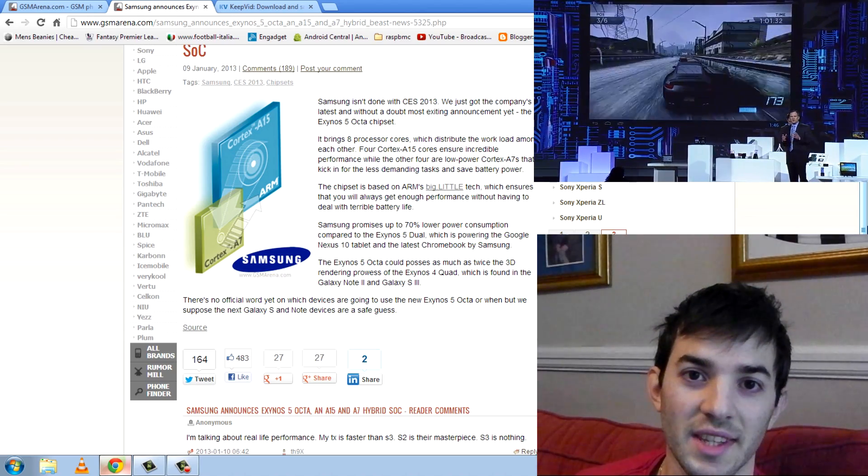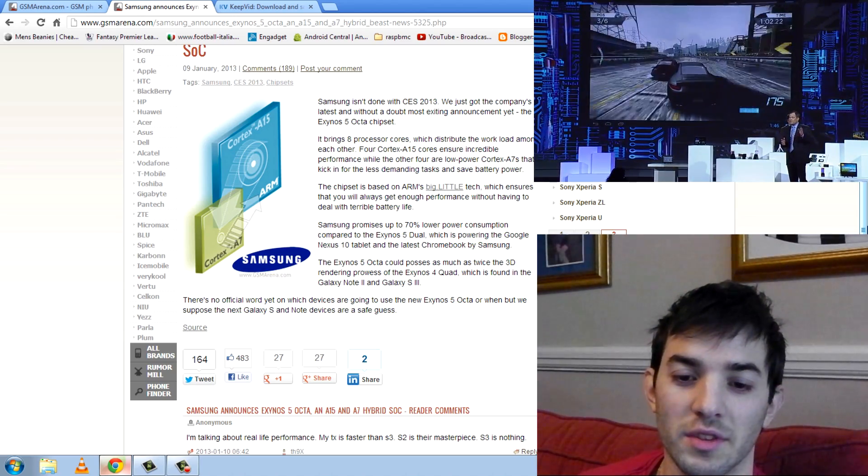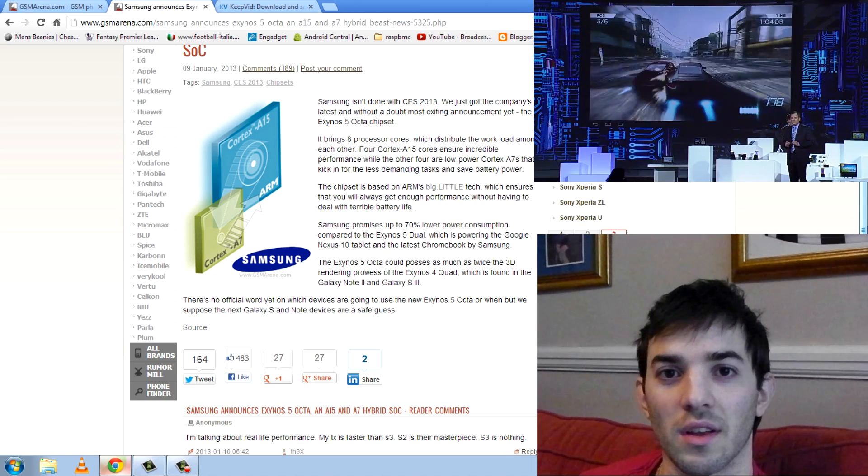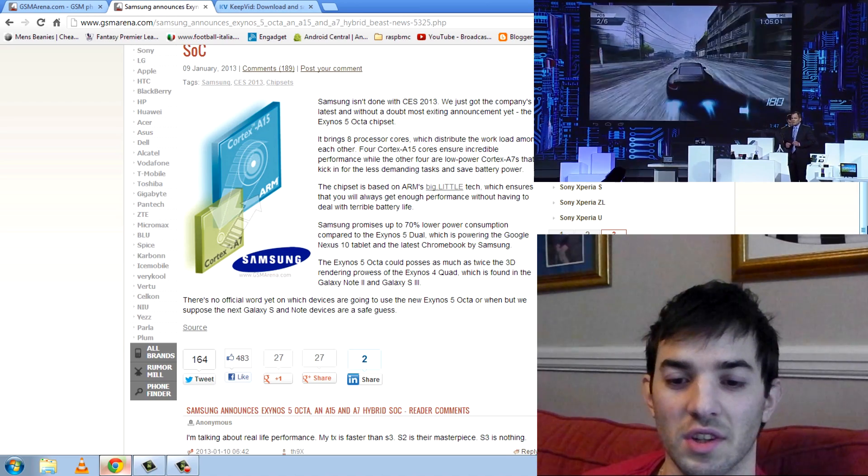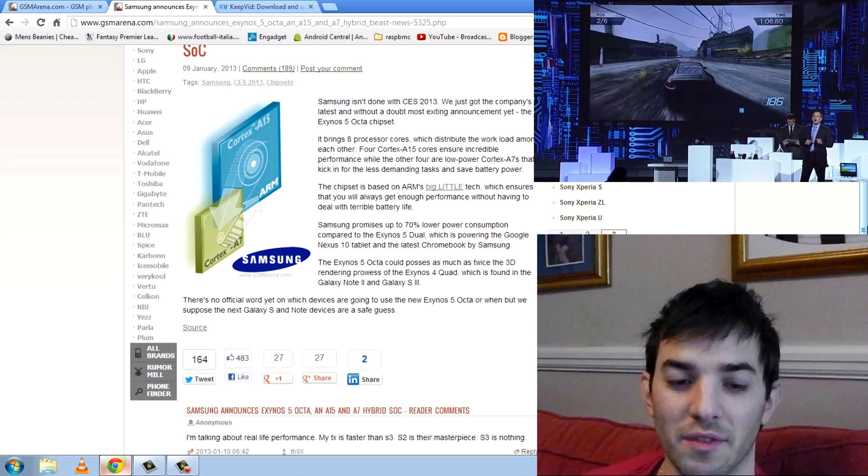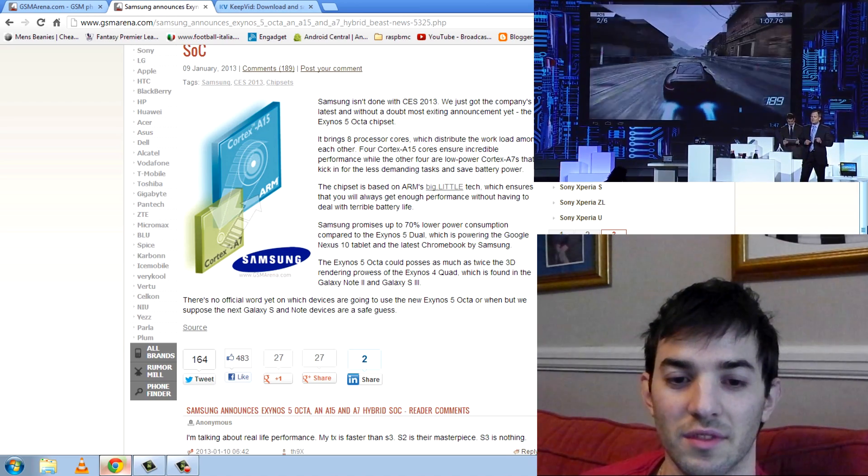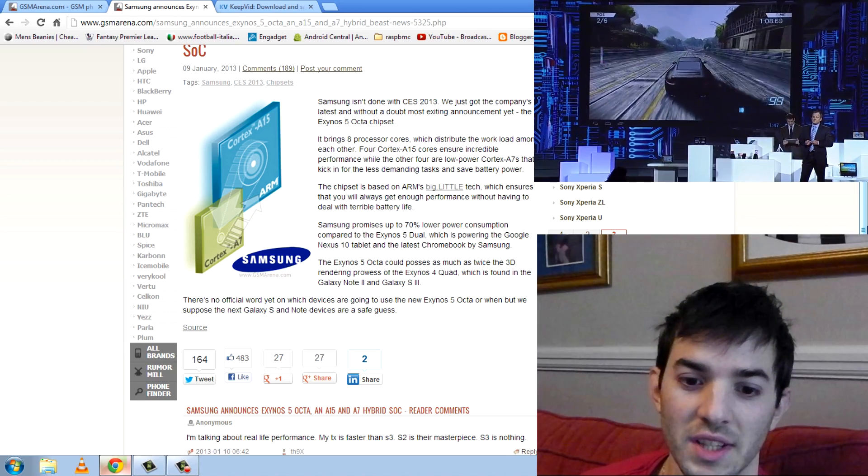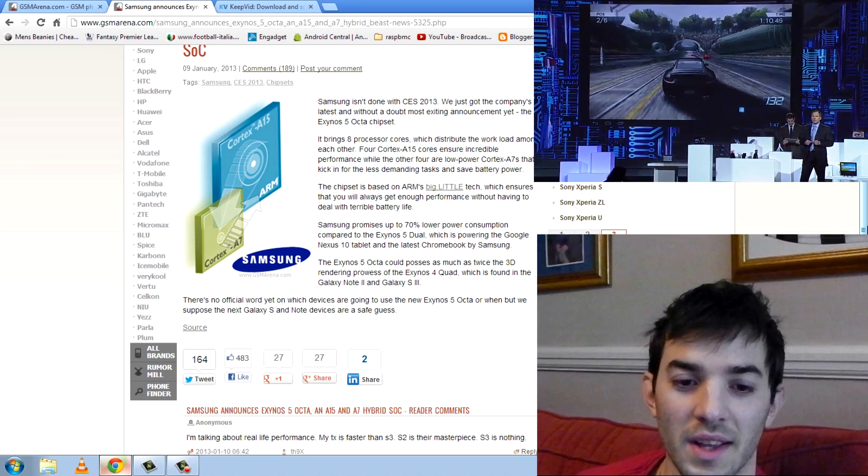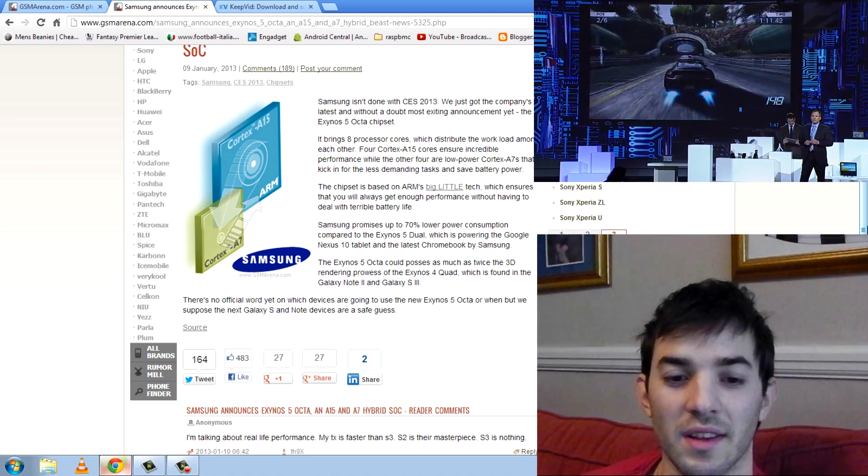And you will be seeing this design in phones, guys, because that's what the big little architecture is made for. It's made for kind of smaller devices. It's going to be great.